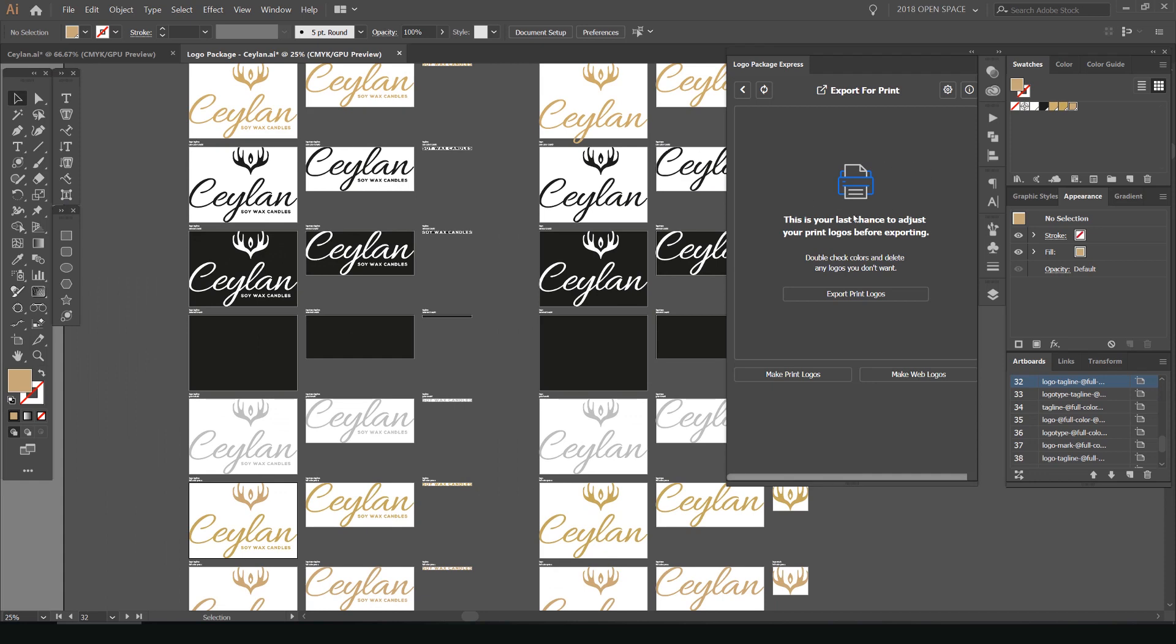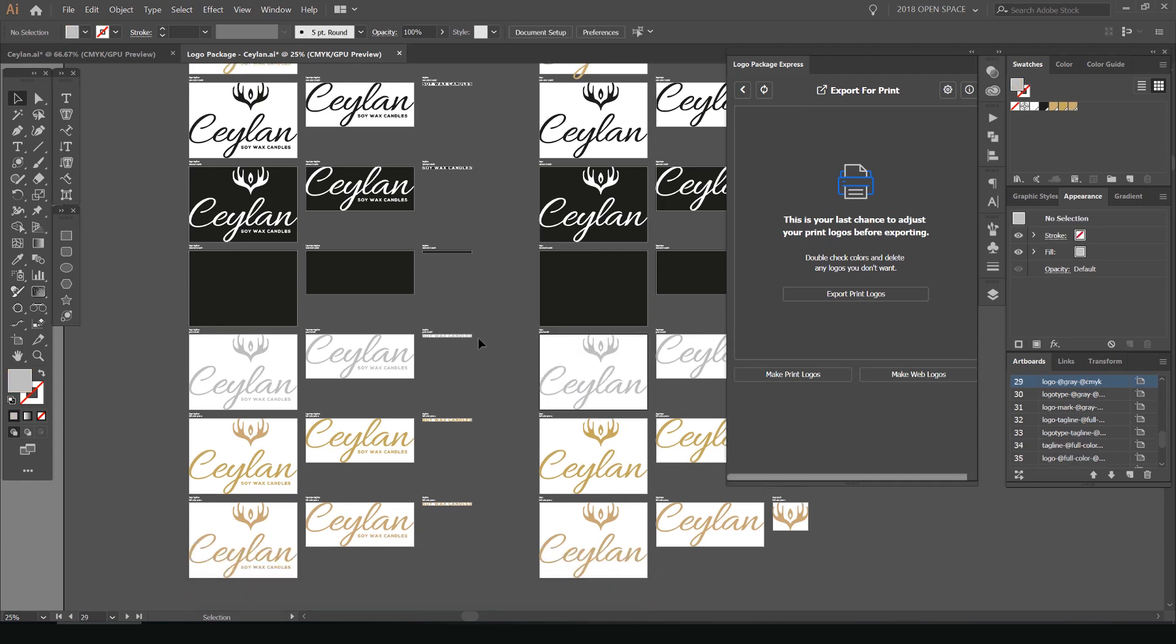And now you'll see, if I go back to the Logo Express here, you can see it says, this is your last chance to adjust anything. So if I want to delete anything or adjust anything, you can do that. But I'm sweet. So I'm just going to press this button, export print logos.